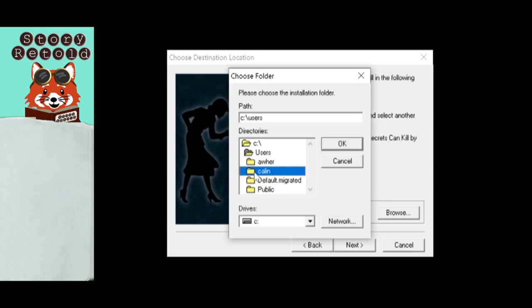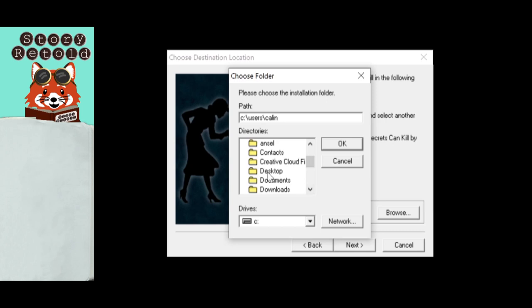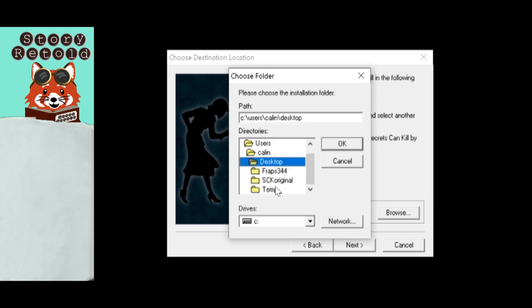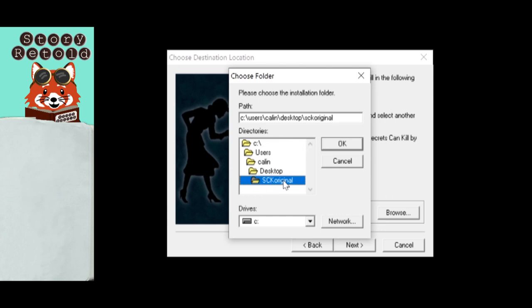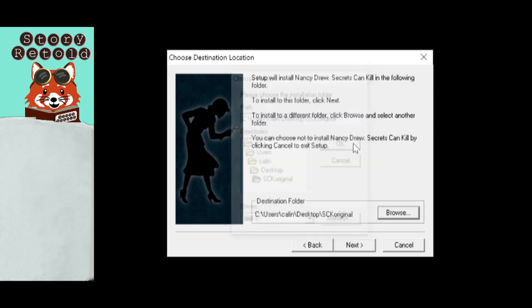Then find your name, your user, mine will show as Kellen on my computer. Then click Desktop. Then click on the New Folder, SCK Original. Click OK and click Next.